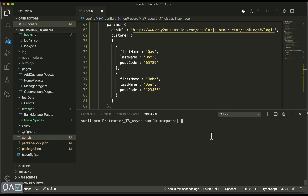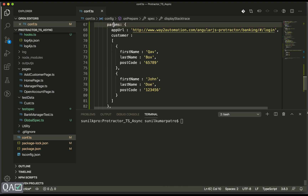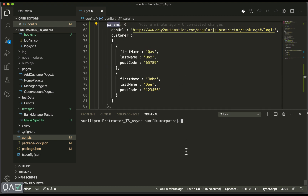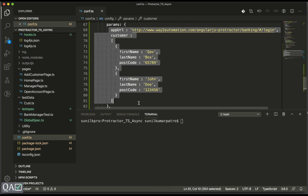Welcome back! In this Protractor series, we'll see how we can handle test data as a global object or global parameters. Protractor gives us an option using the `params` keyword — we can store data into params and then use it globally across our framework. We need not import anything; we can directly use this key-value pair.